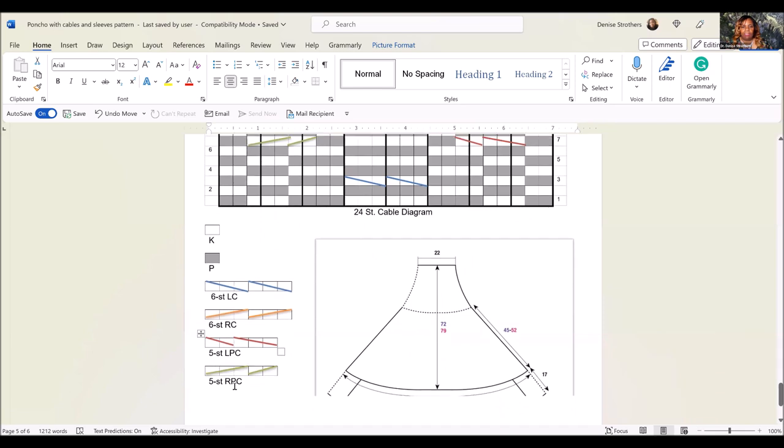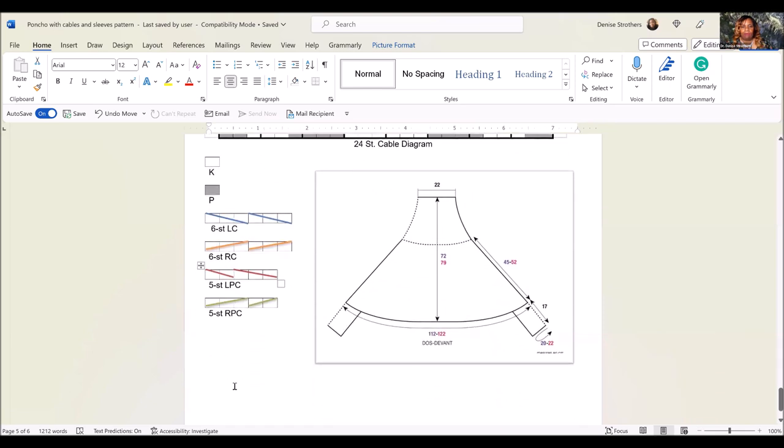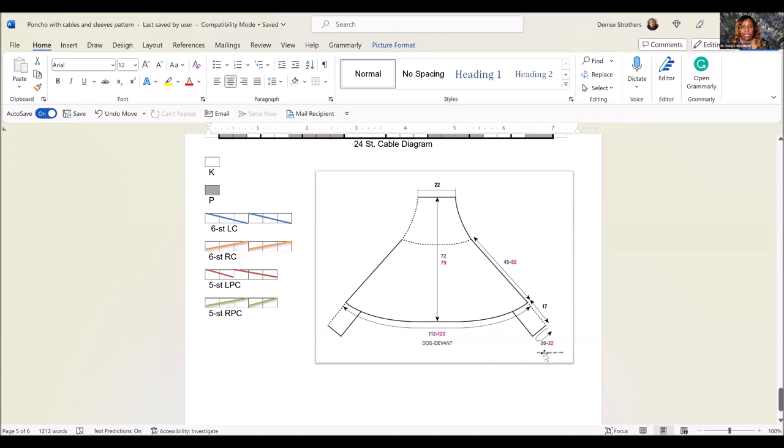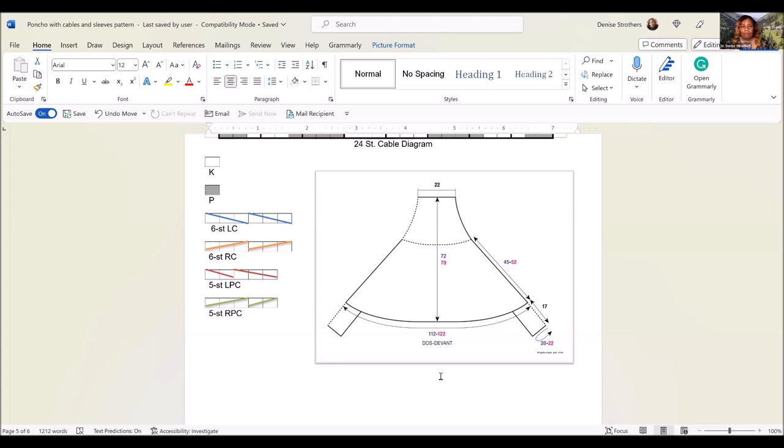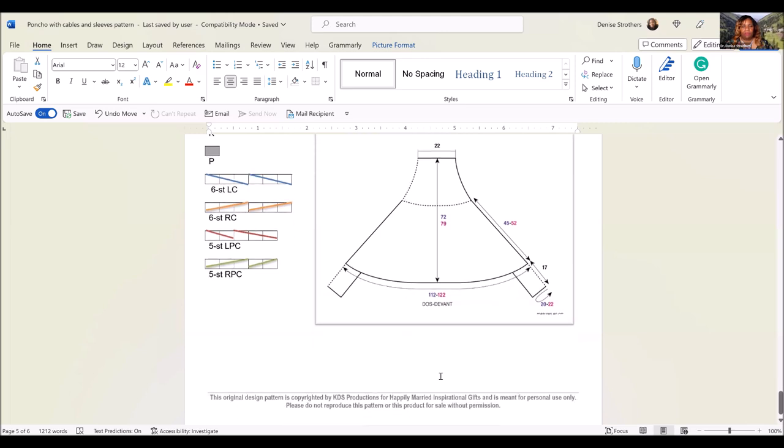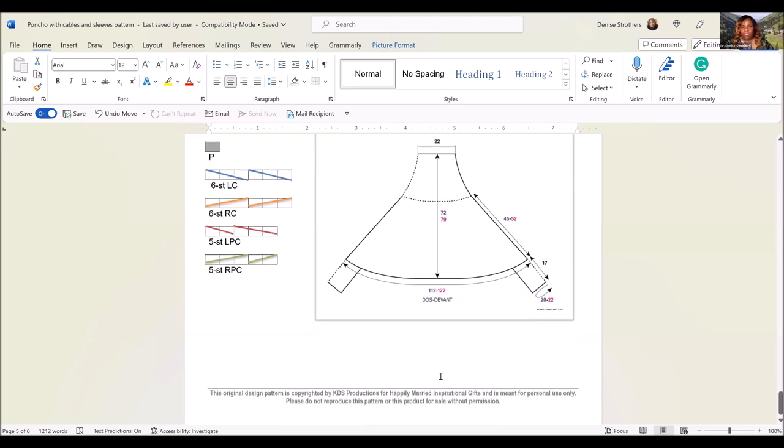There's also a diagram of what the pattern will look like when it's completed, the inches and all of that. You don't have to worry about that too much since this is an outerwear garment. If you are a size small to medium, it's going to fit you. If you're doing the large, extra large, you won't have any problems.